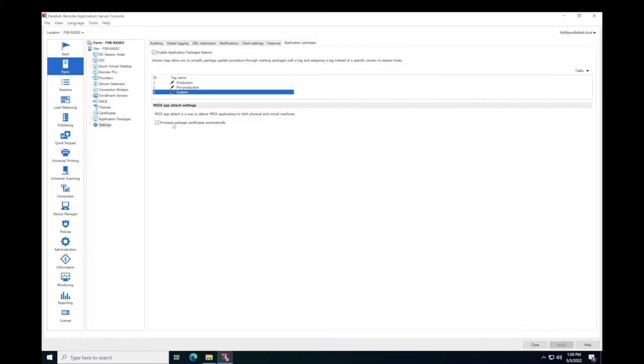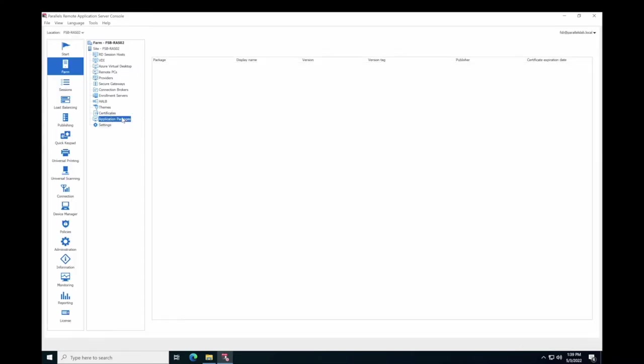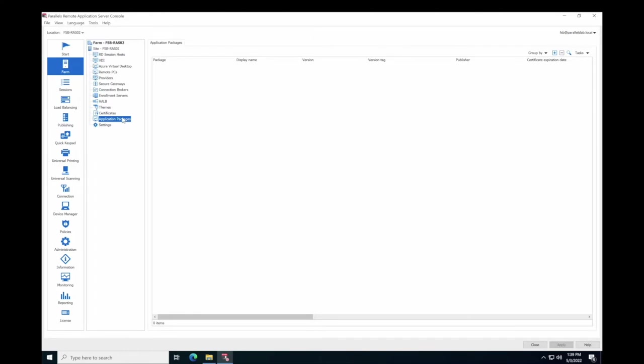Once you enable the Application Packages feature, you will see the new subcategory Application Packages. Next, you need to import the package itself. For example, Firefox. Click Add.